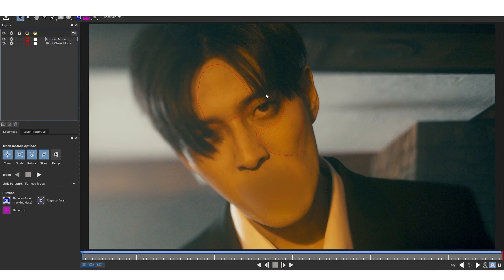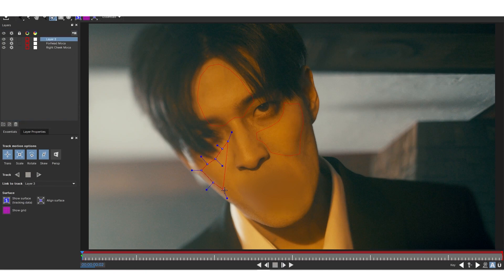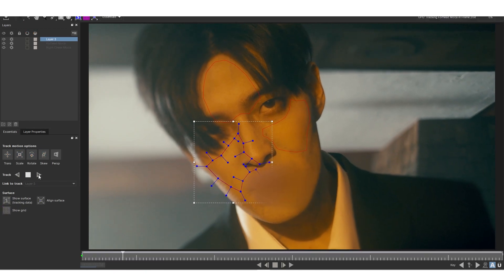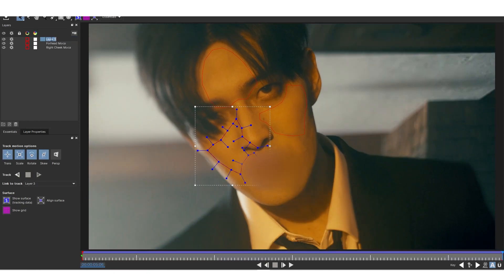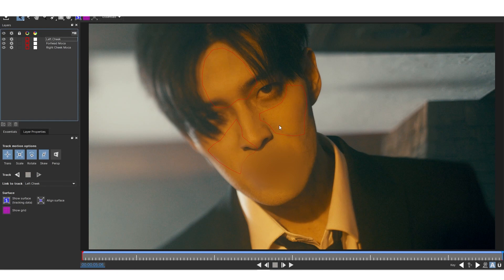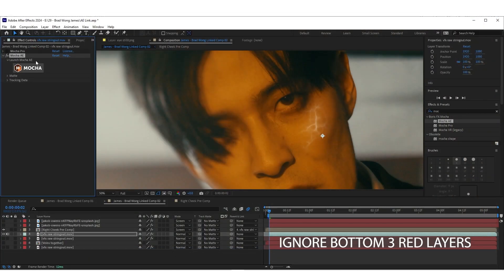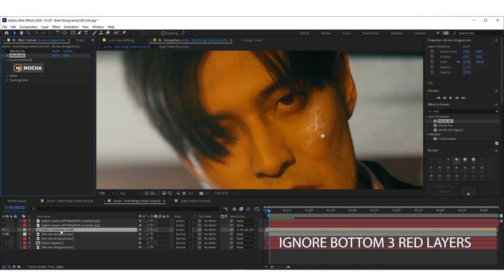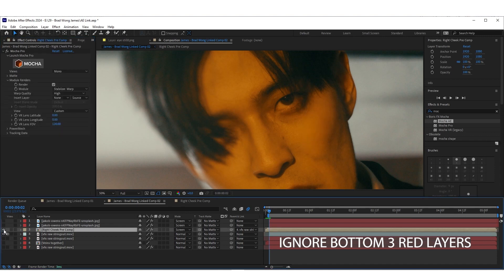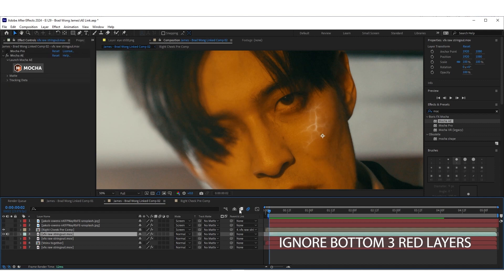I'm going to do one more track — technically you can do as many as you want. I'm doing veins on the other side too, so I'll track the left cheek area. Once that's tracked, rename it to 'Left Cheek'. The reason I'm doing these three different tracks is because I'm going to put veins on his forehead and on both cheeks. Once all tracking data has been created, exit out of Mocha and hit Save.